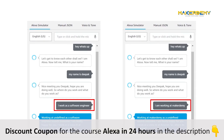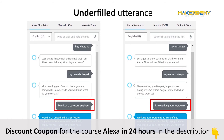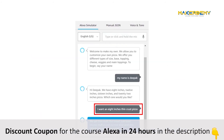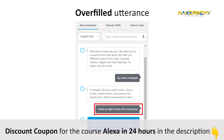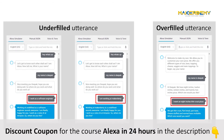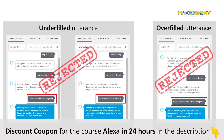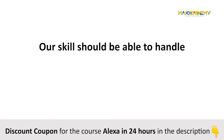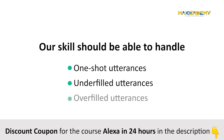Similarly, when the user provides less information than the required number of slots, it is called an underfilled utterance. When the user provides extra information in an utterance beyond what is required, it is called an overfilled utterance. To create truly engaging conversational voice experiences, your skill should have flexibility and responsiveness. A good skill should be able to handle one-shot utterances, underfilled utterances, and overfilled utterances.